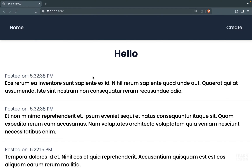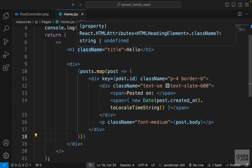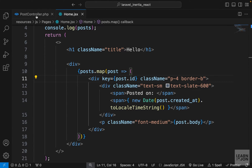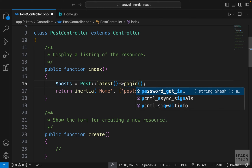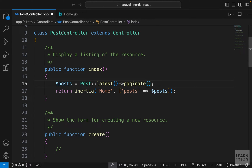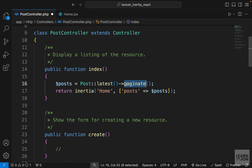In this video we want to add pagination to our website. In Laravel we have a paginate method that makes our job very easy. We want to grab the latest posts but not all of them — paginate them by a set number per page. We can pass a number here; that would be the number of resources on every page. Let's say five.